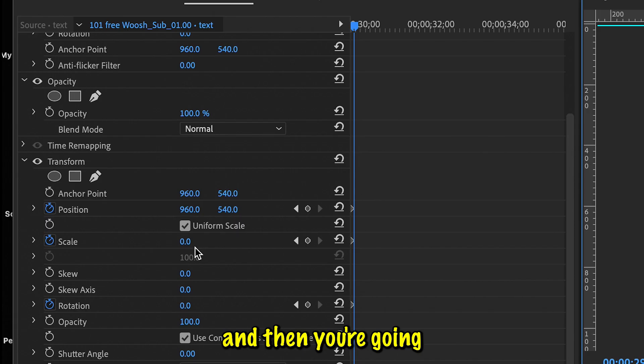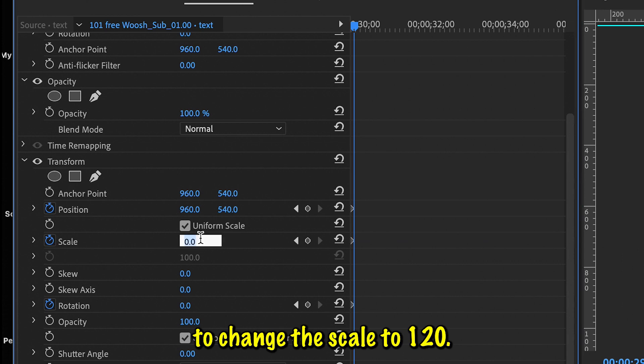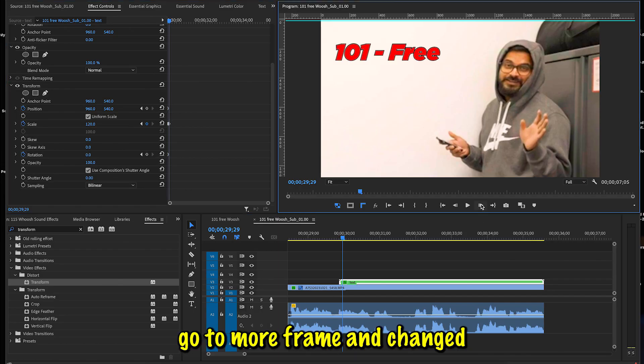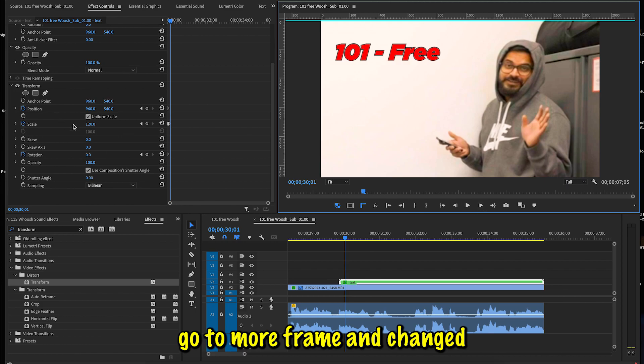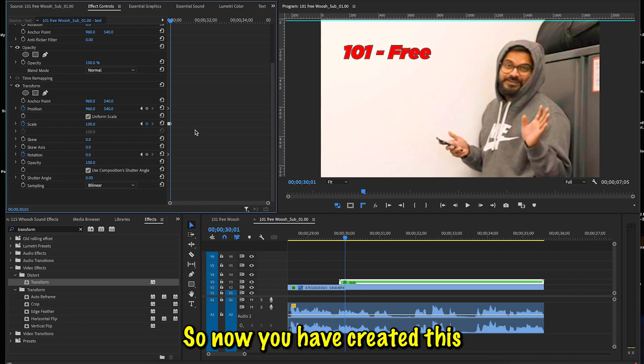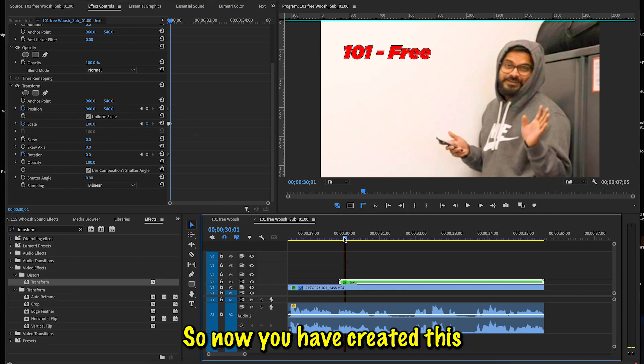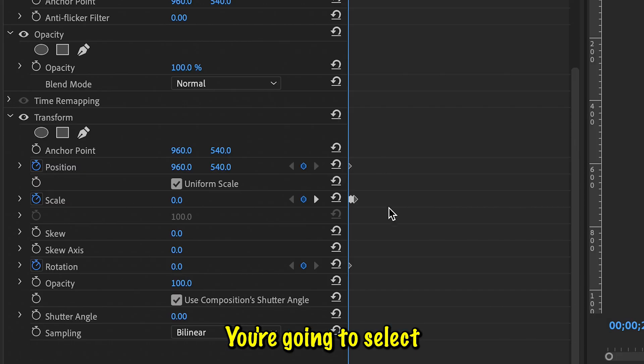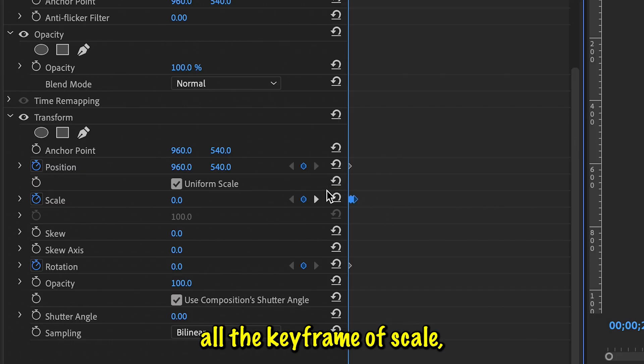And then you're going to change the scale to 120. All right, now you have it. Then go more frames and change it to 100. So now you have created this pop-up effect. You're going to select all the keyframes of Scale, right-click, and you're going to do Auto Bezier.